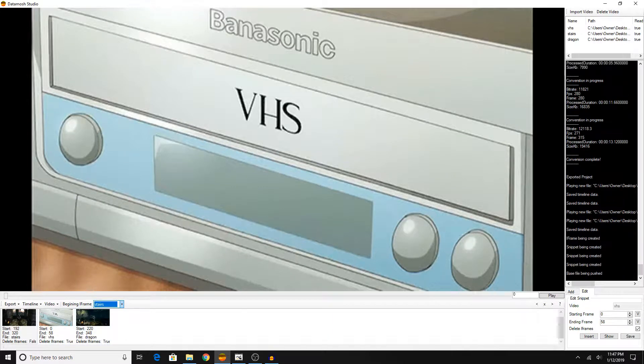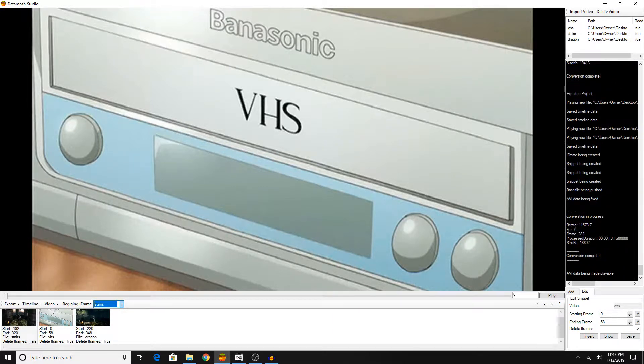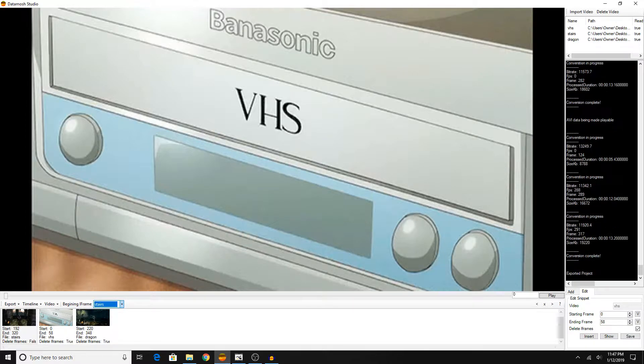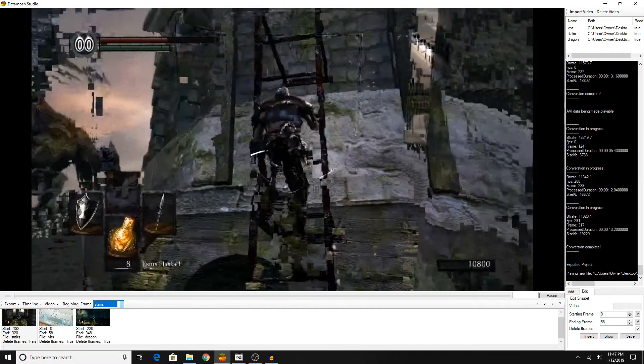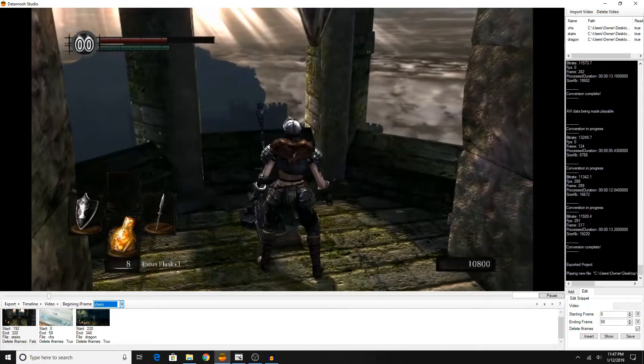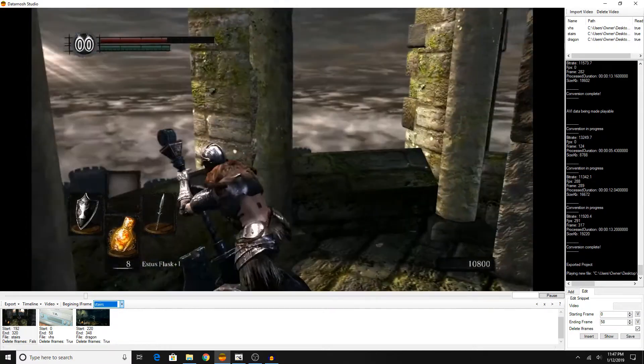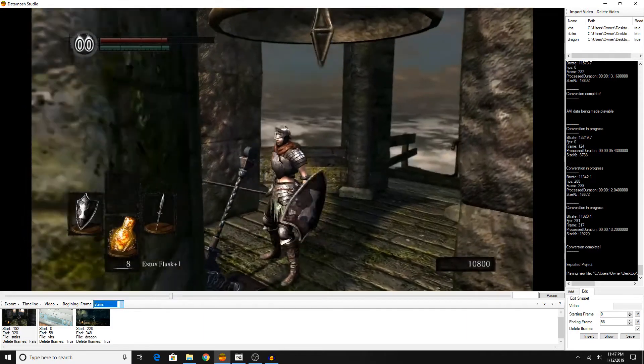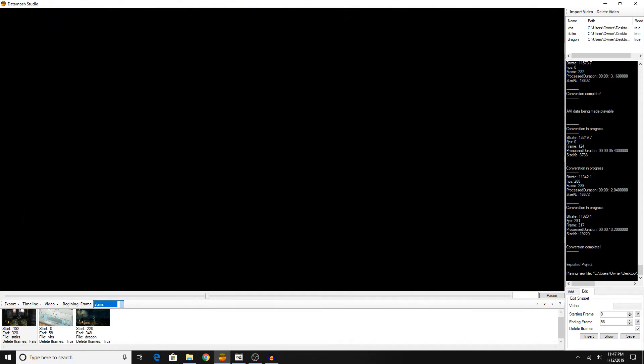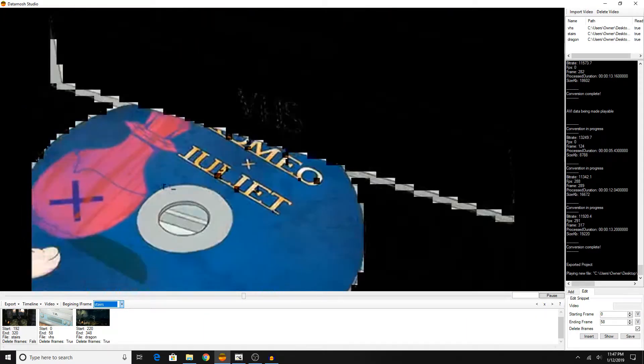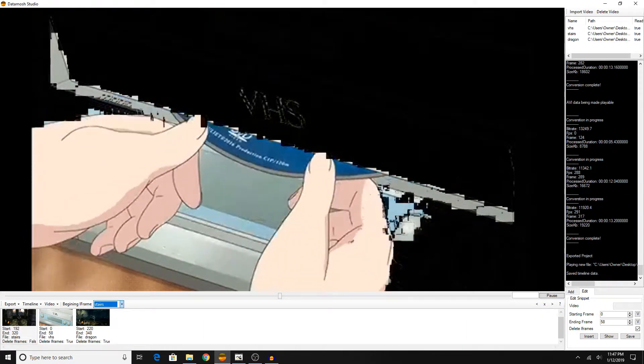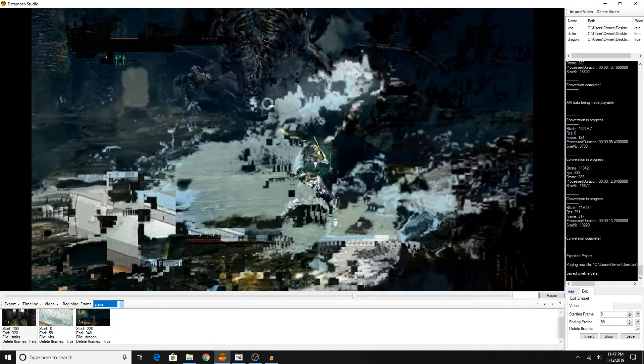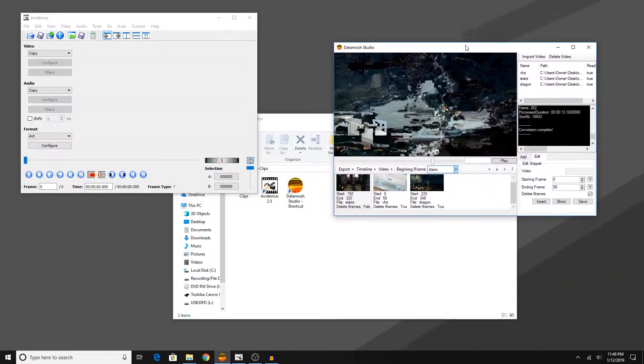And then we quickly export that and play it. And as you can see, the clips have been moved around, and this will probably look a lot better, hopefully. Ah, a little bit better. Anyway, that's iframe removal, and that's basically it for this program.